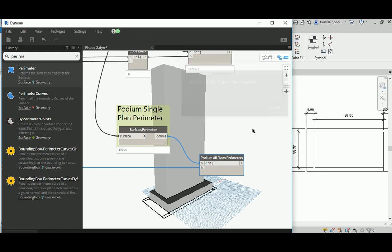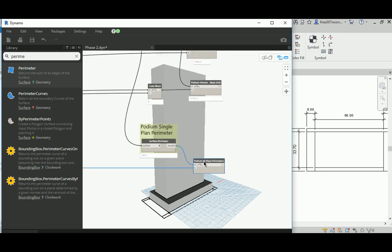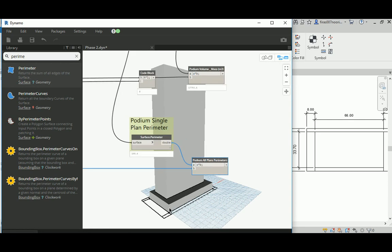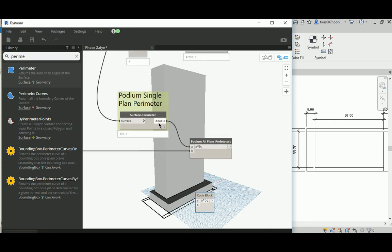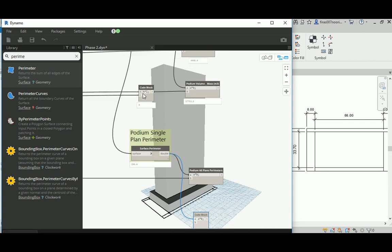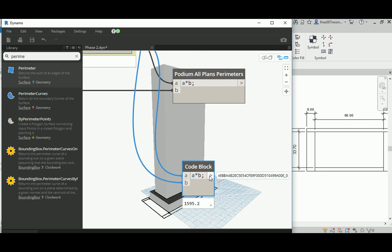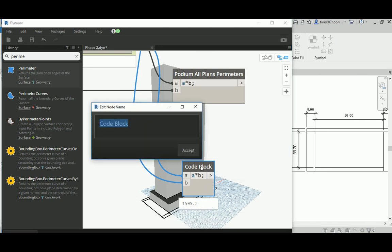To get the elevation area, I use A multiplied by B, where A is the single plan perimeter. Then I multiply by the number of levels and the height of each level. That gives the overall elevation area in square meters — so you can know how much material you need for glazing or whatever finishes you use for the podium. I'll name this 'podium elevation area', measured in square meters.